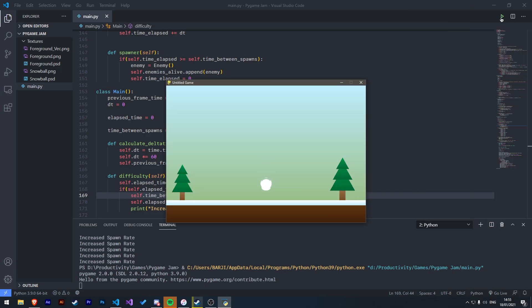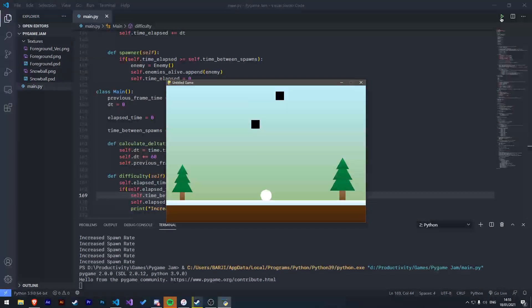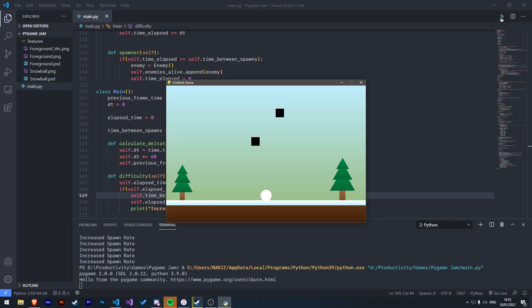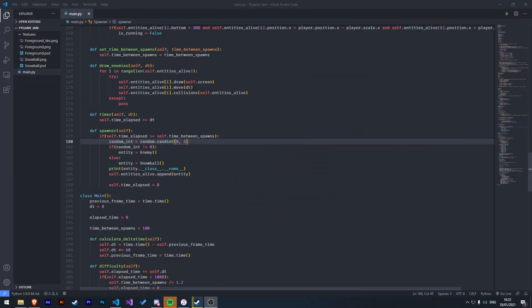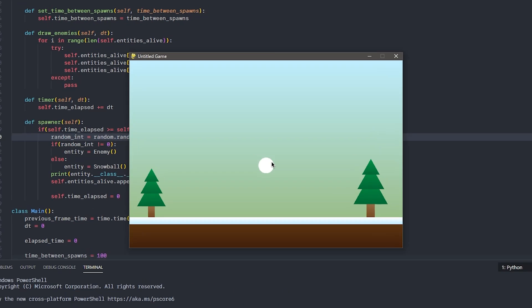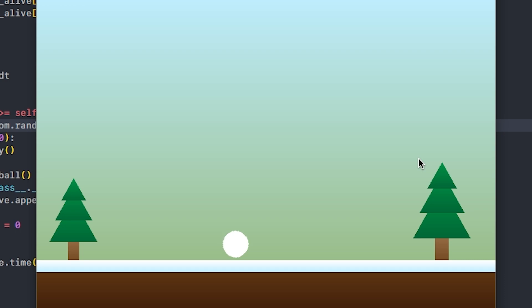Next, I worked on the spawning system. This works at the moment by just adding an entity object to an array, and looping through each of them every frame and moving them downwards. I then refactored the code so that there were two new classes, Enemy and Snowball, that inherited from the entity class.